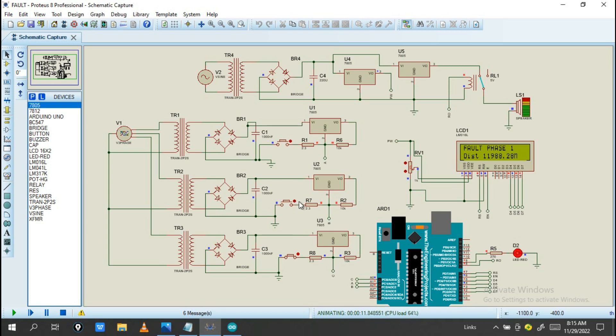So when also phase 2 also gets disconnected, you will get a notification. So phase 2 also has a fault for this phase.